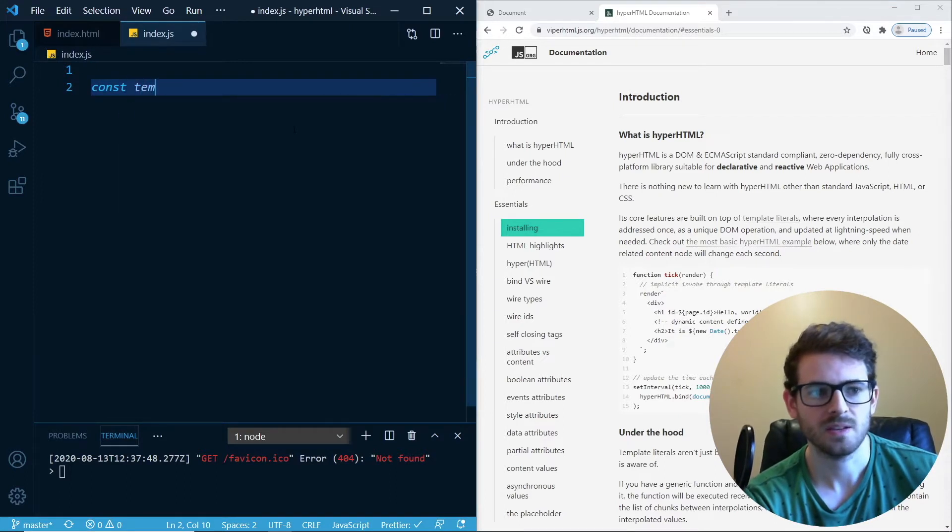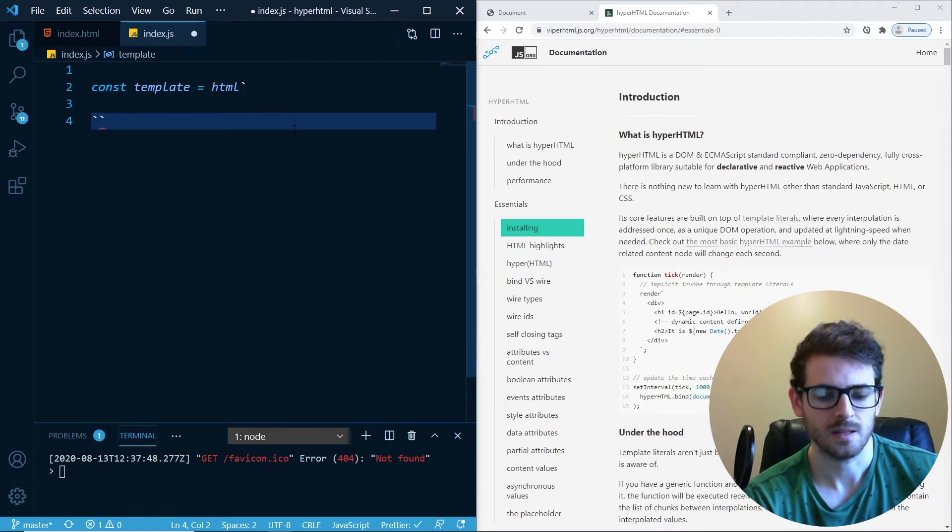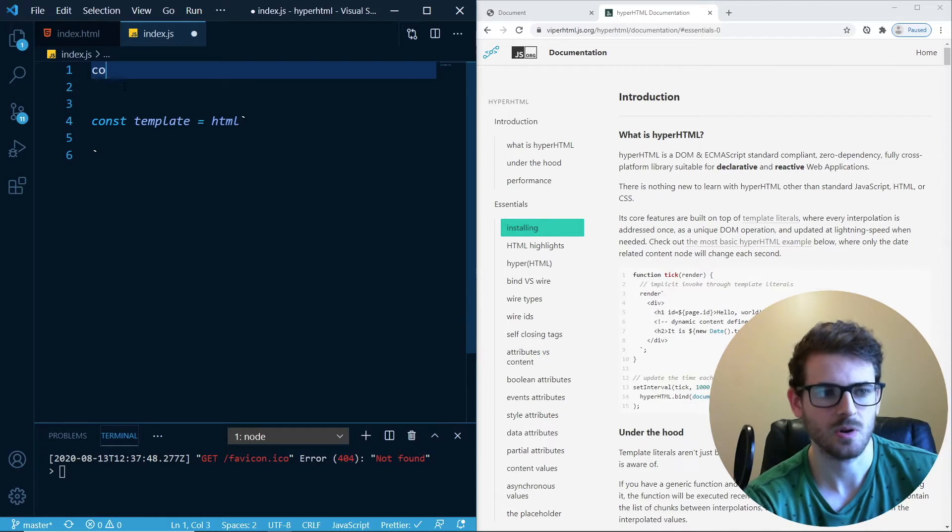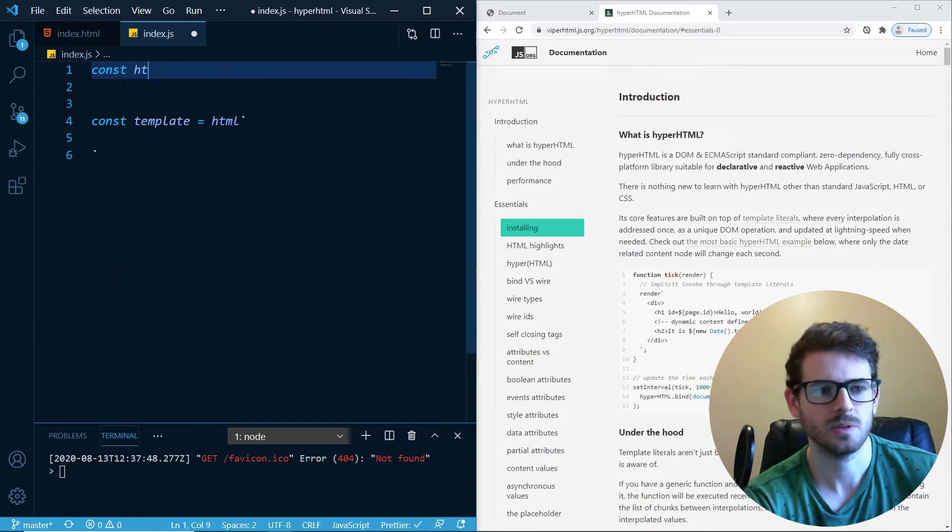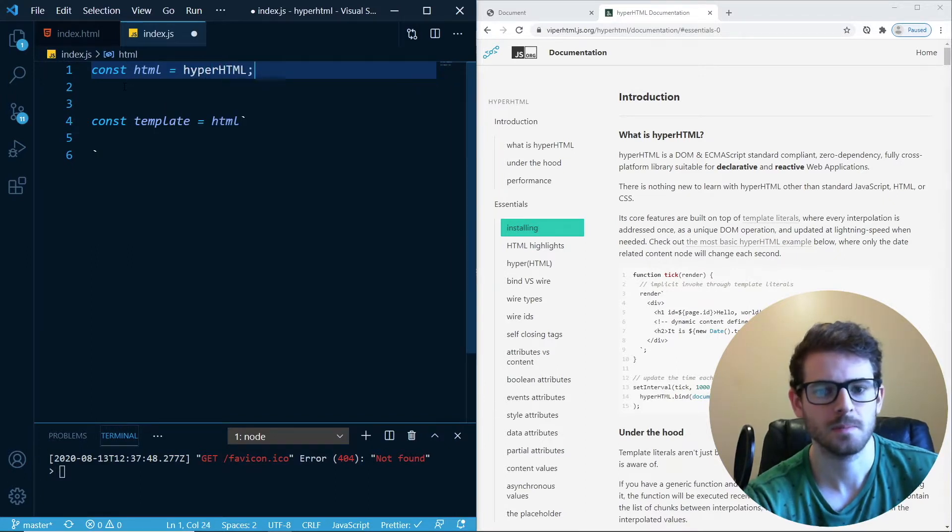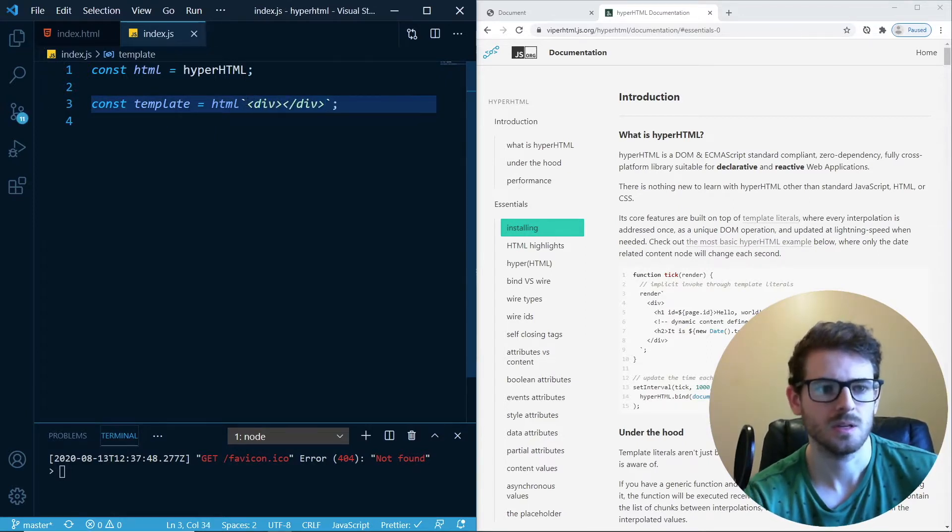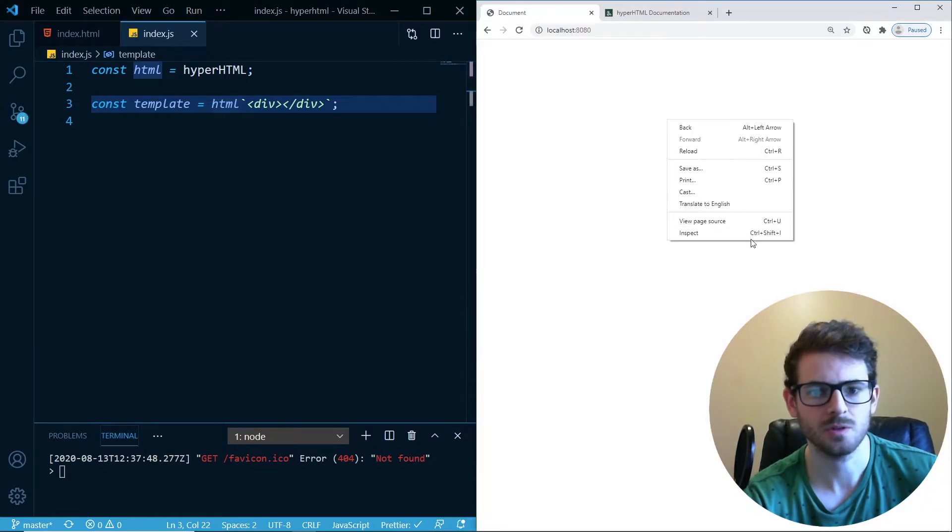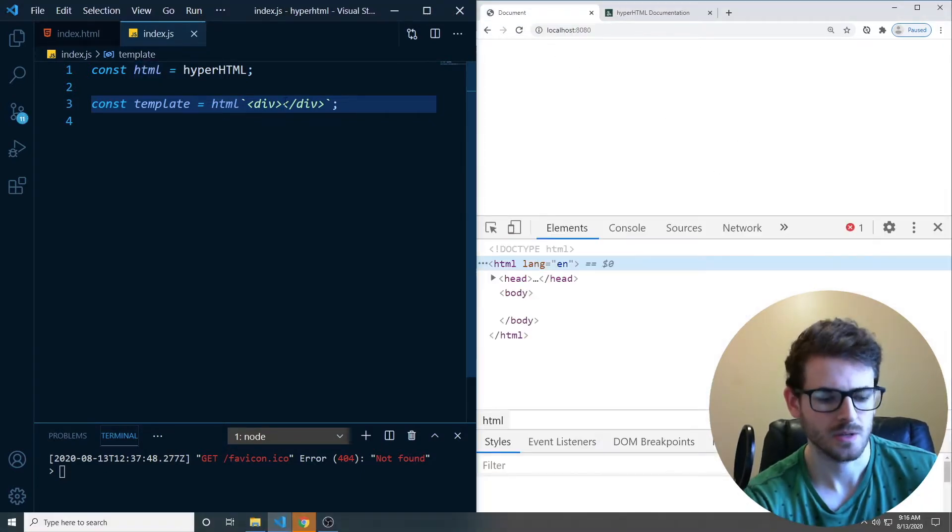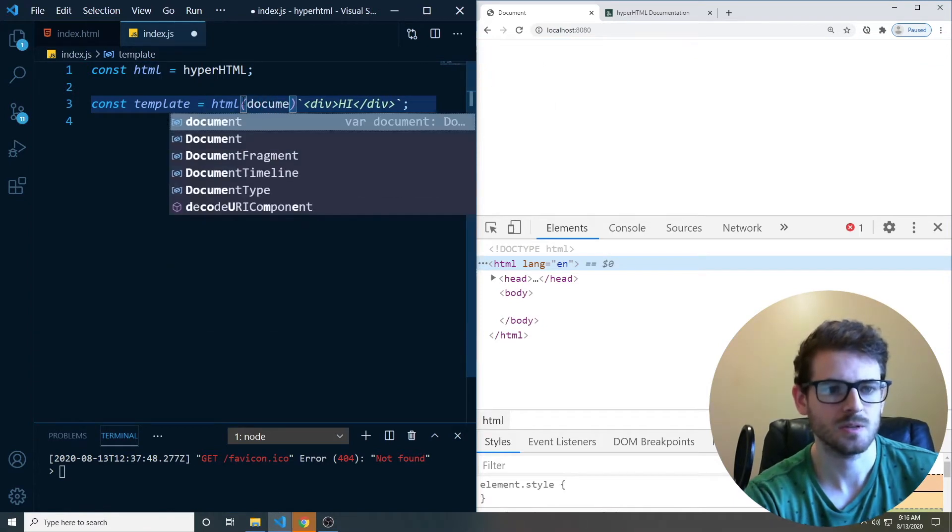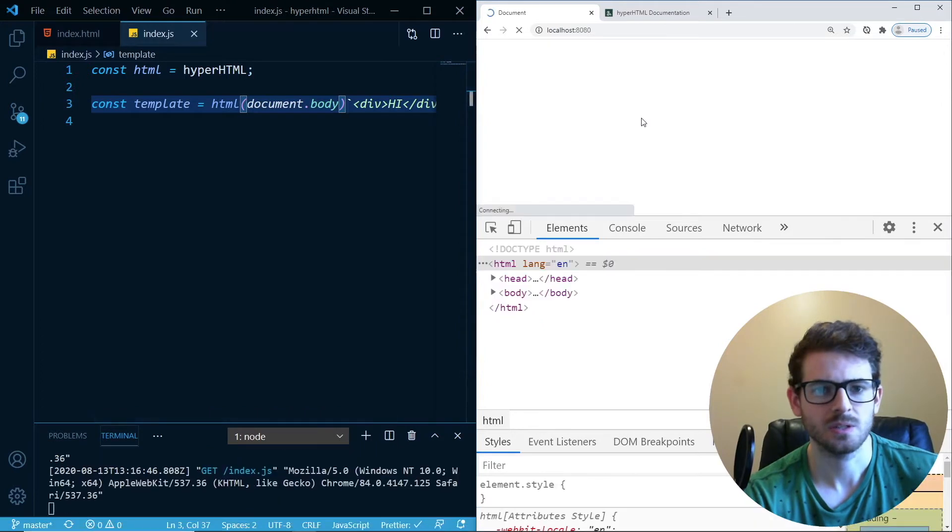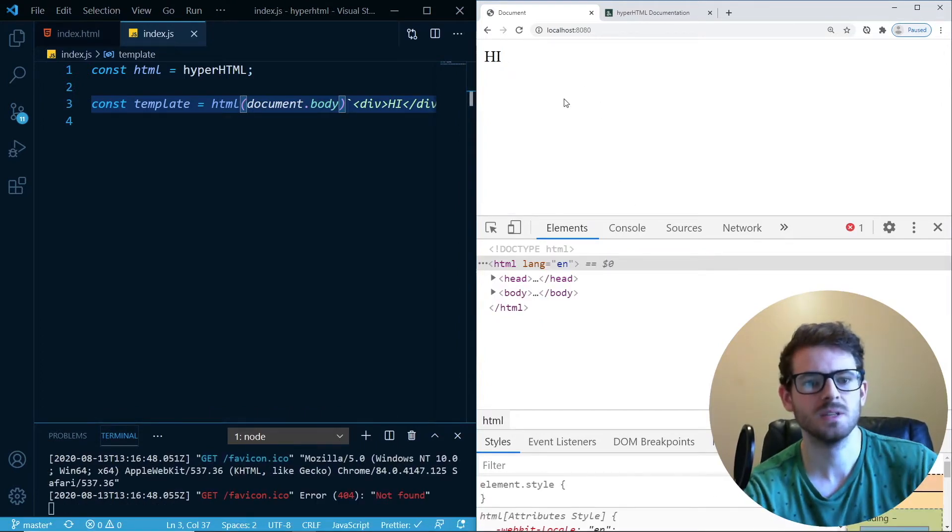So you could do like template equals HTML like so. And I think if you import that script, you get something called HyperHTML. So let me just do this. I've got a server hosted over here. I'm going to go ahead and just try to render out something to my body. Let's see if this works. All right, so it prints out high.